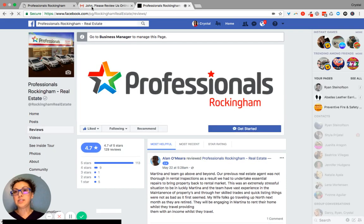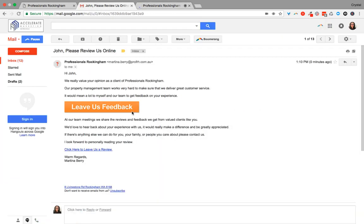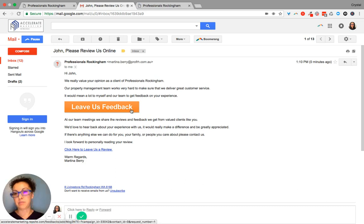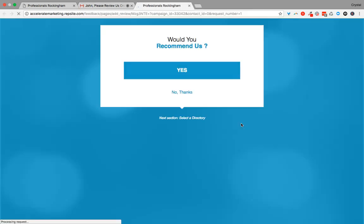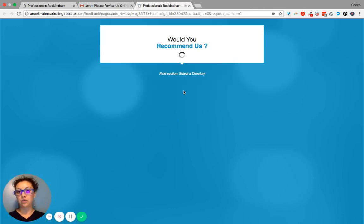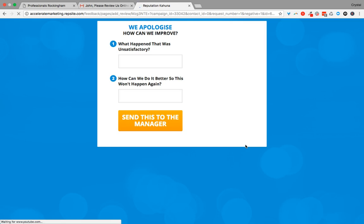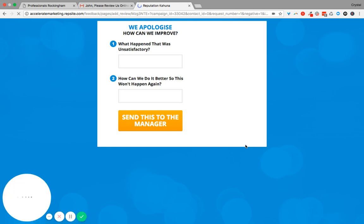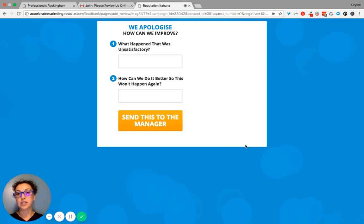So let's say an individual says leave us feedback. But then when they go here and they had a bad experience and they say no, I really don't want to leave feedback.